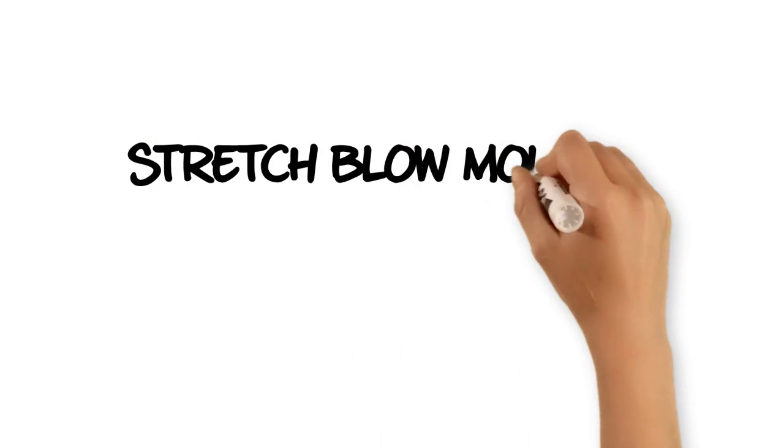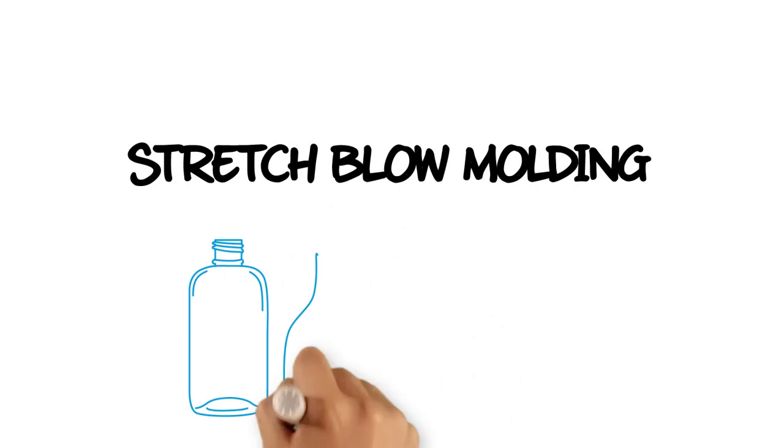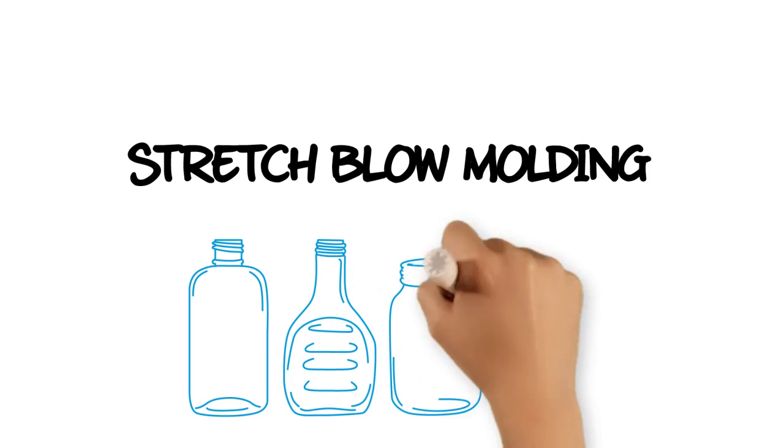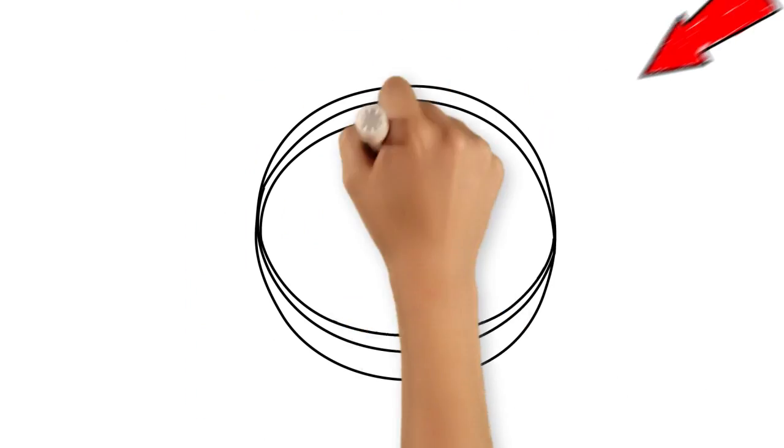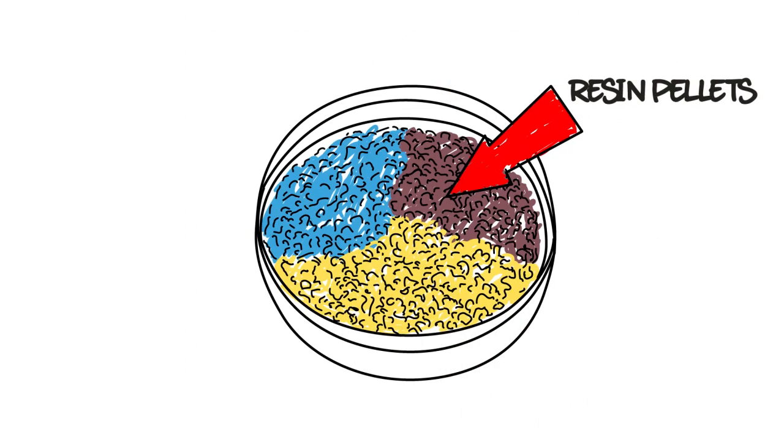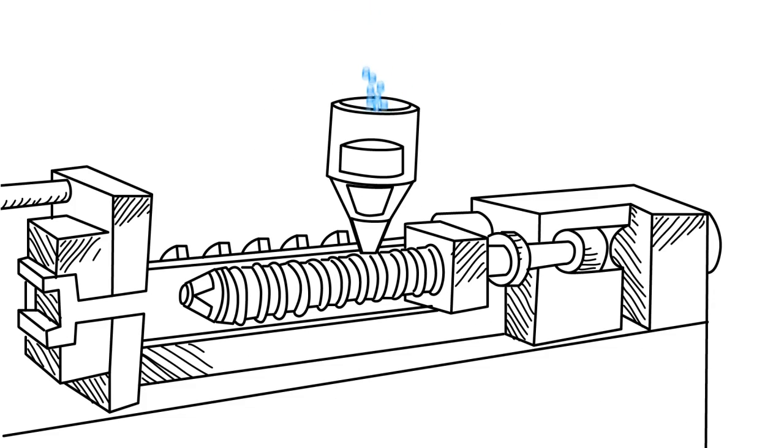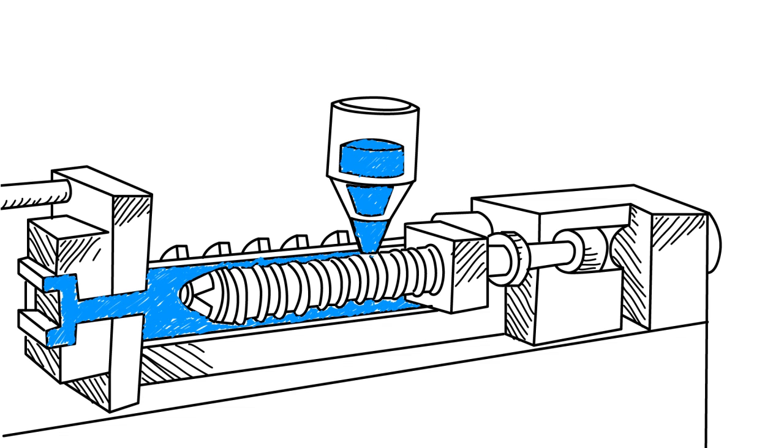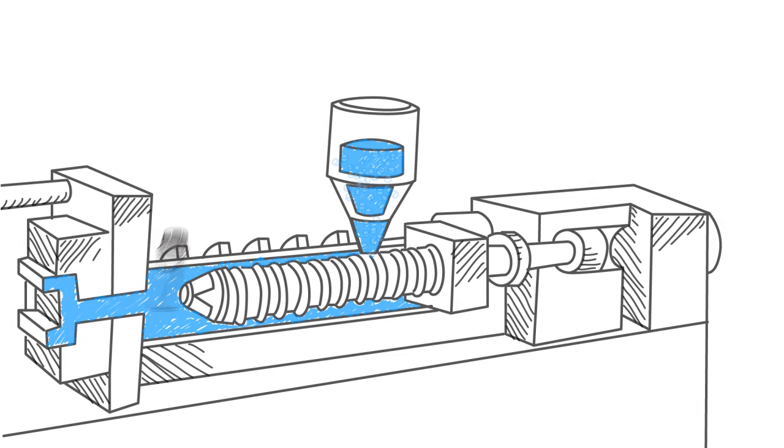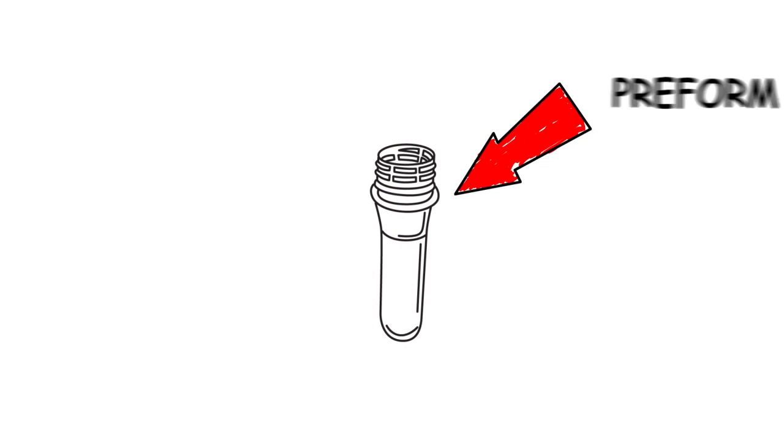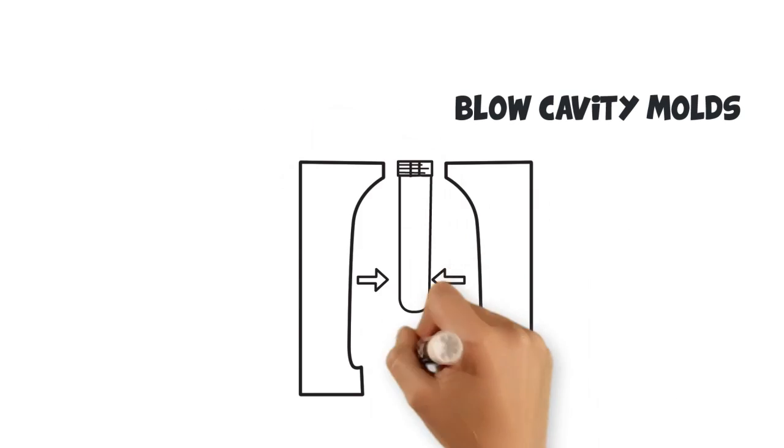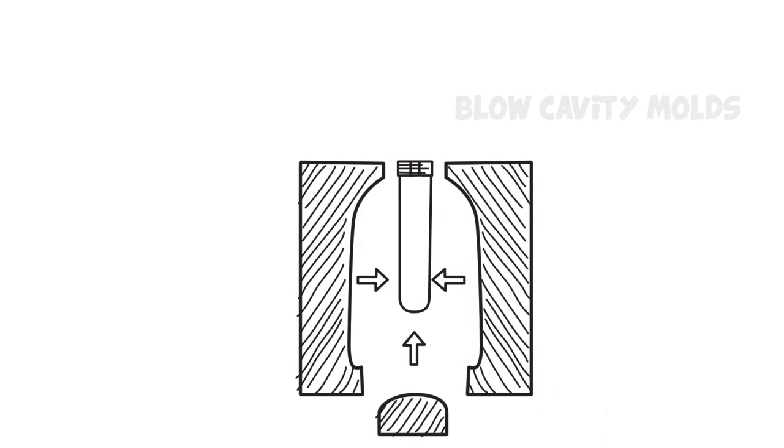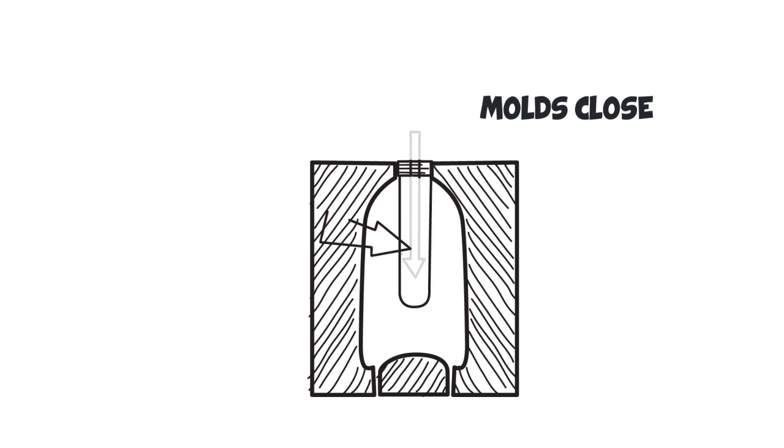Stretch blow molding is a manufacturing process used to create PET bottles and jars. Small pellets of resin are pushed through an extruder and get melted. Then they are injected into a steel mold that shapes them into what looks like a plastic test tube. These preforms are the starting point for all our plastic PET bottles.